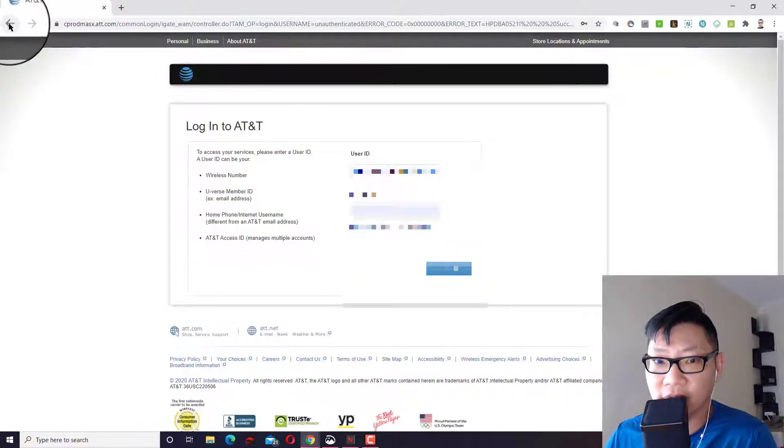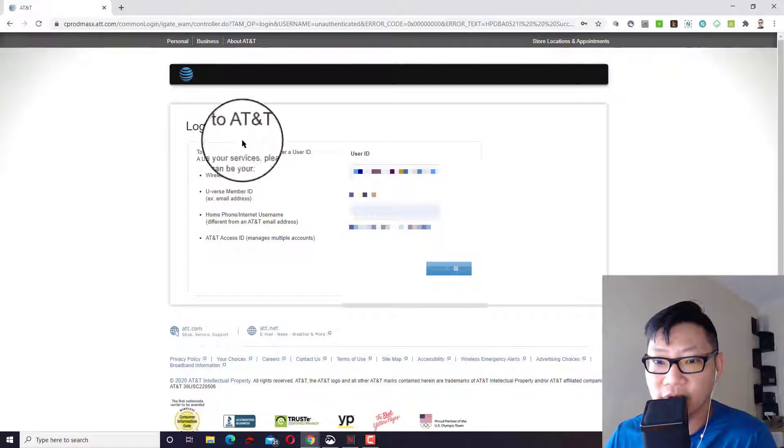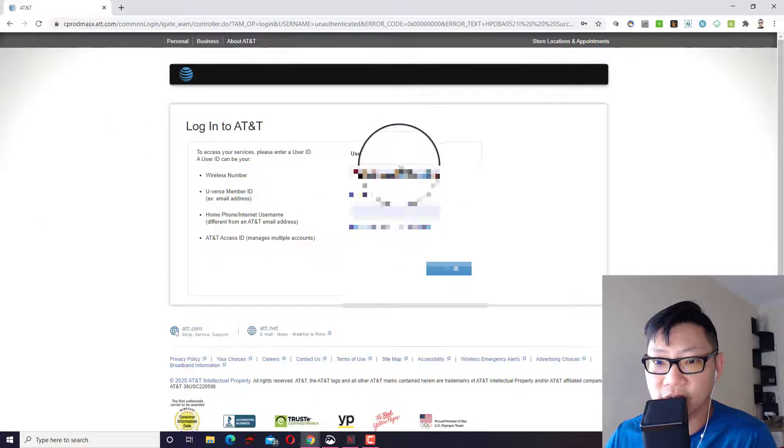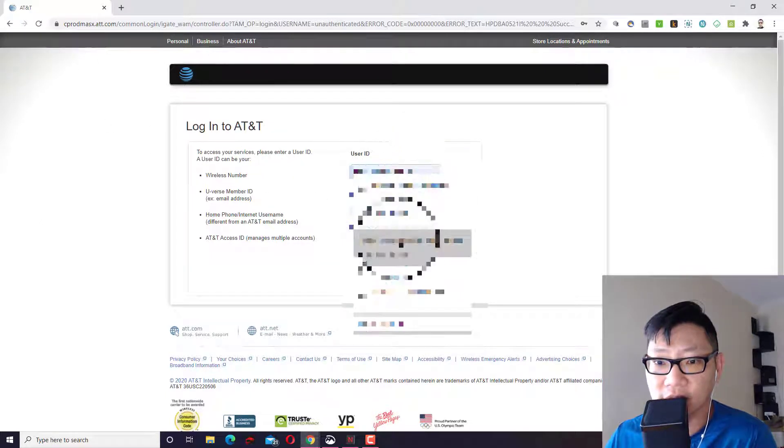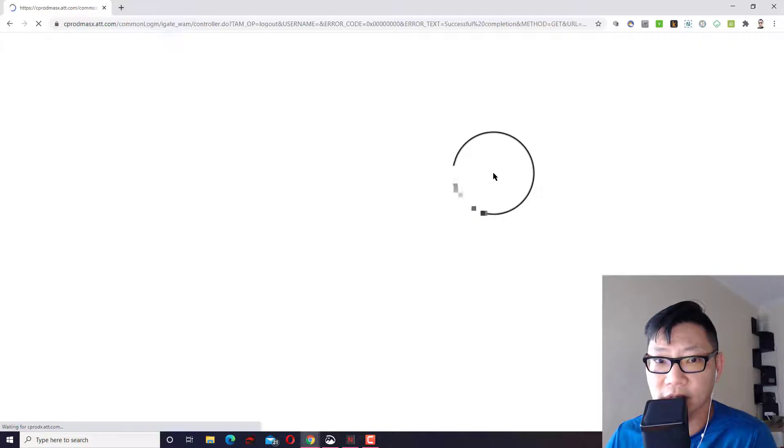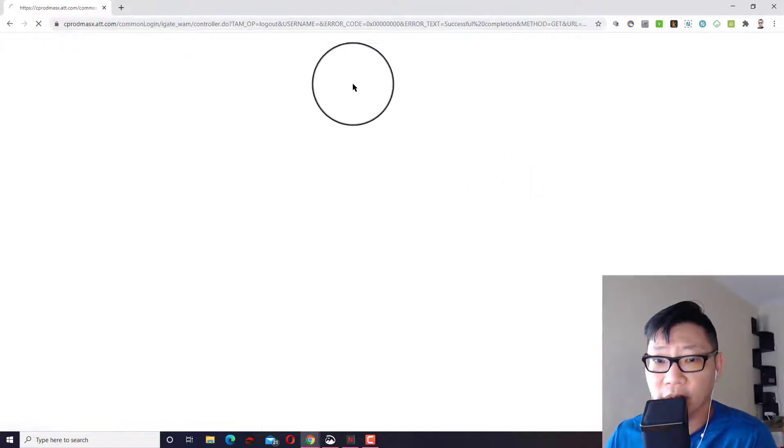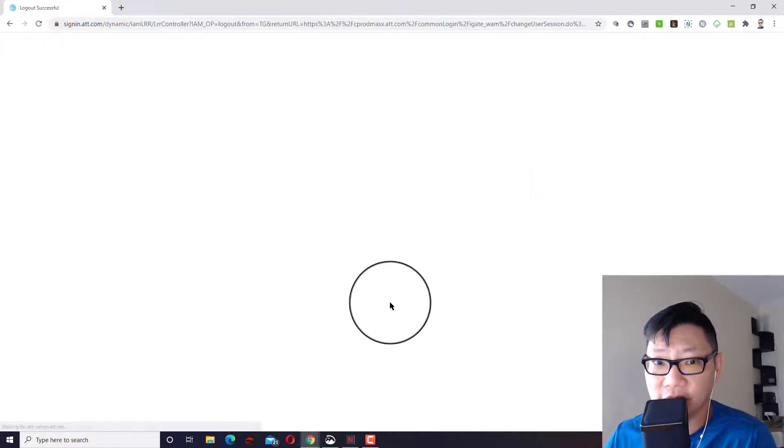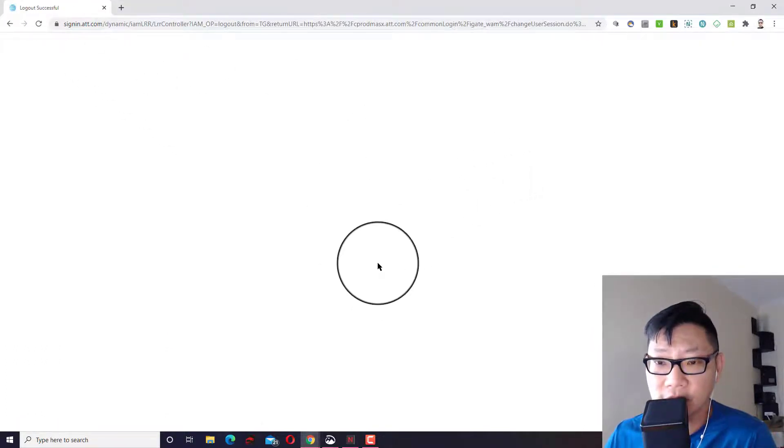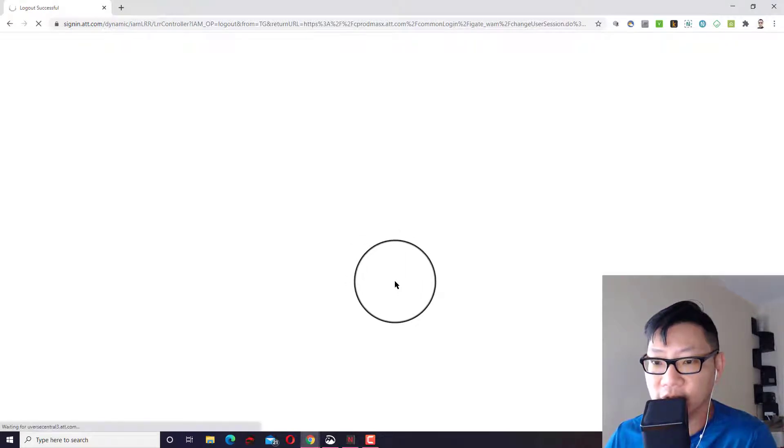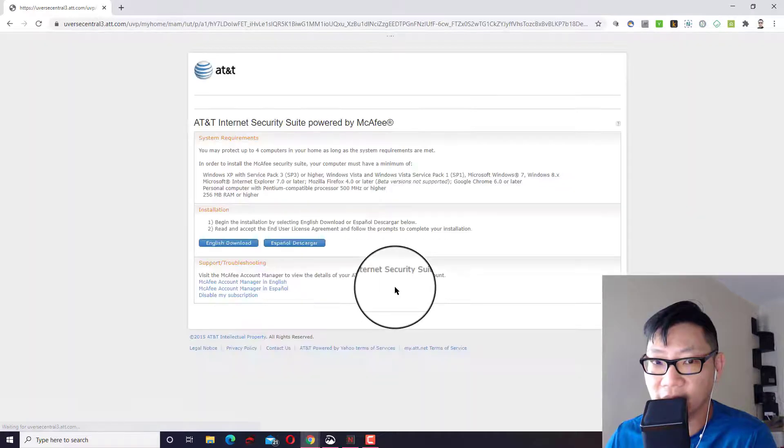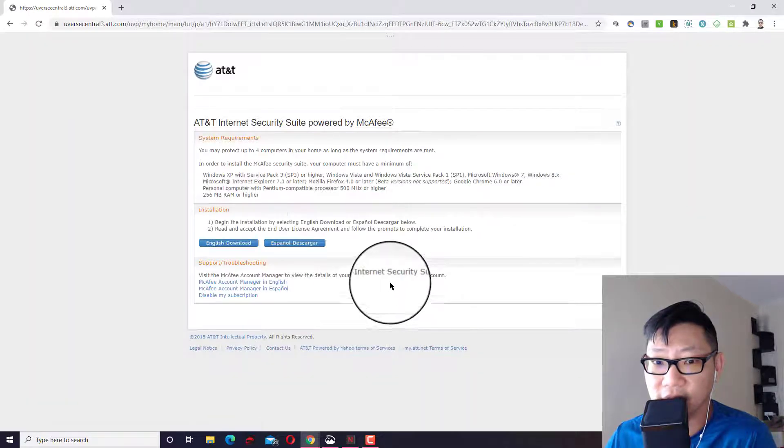I already did that. And when you do, it'll give you a few options to download. Okay. So I'm going to go ahead and do that. Log in. It'll pop up a different page.